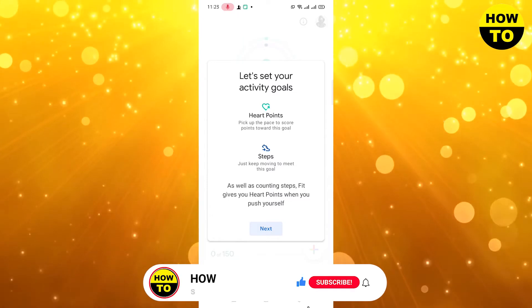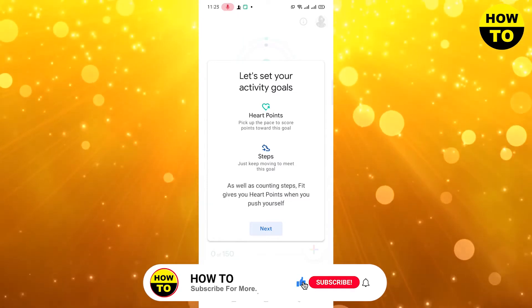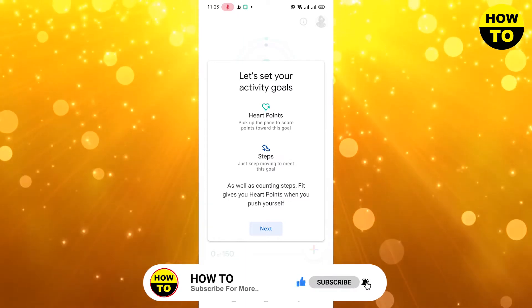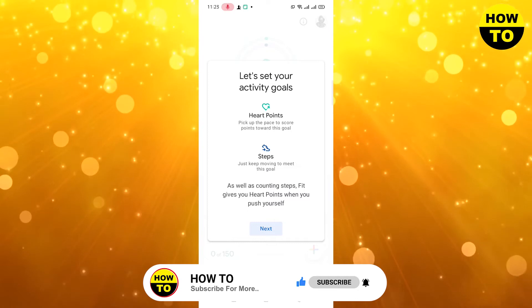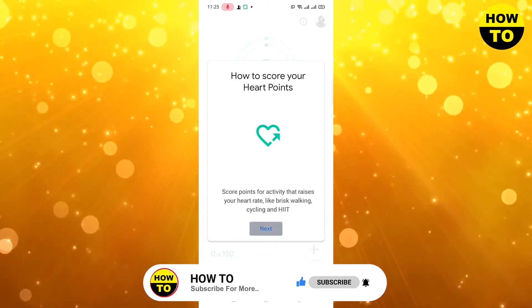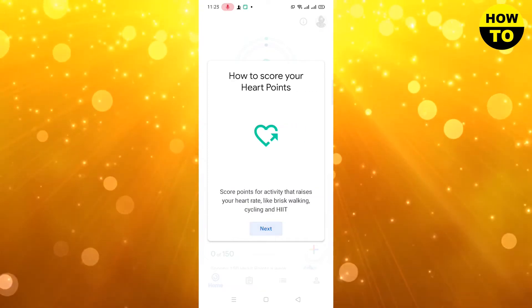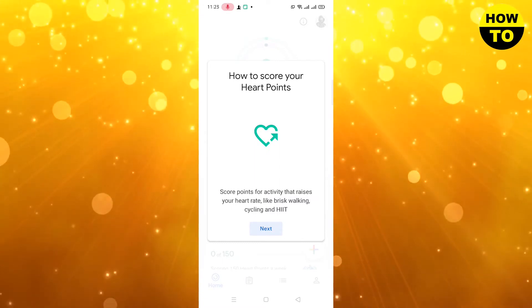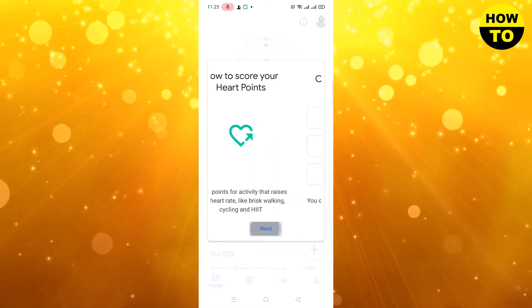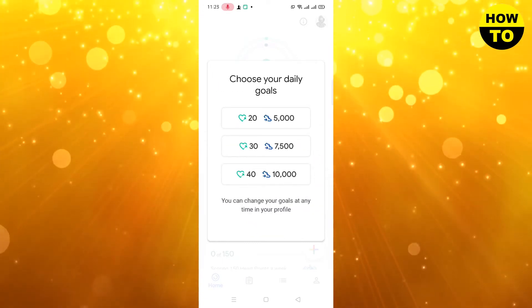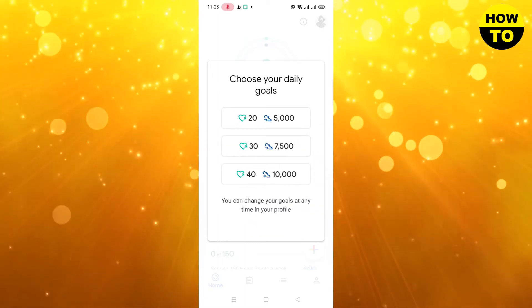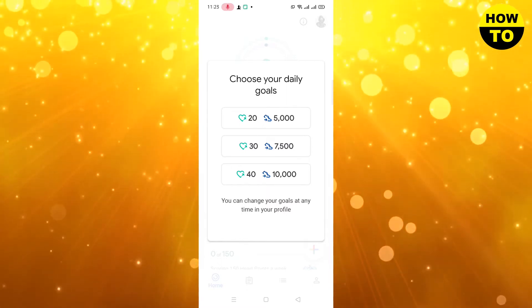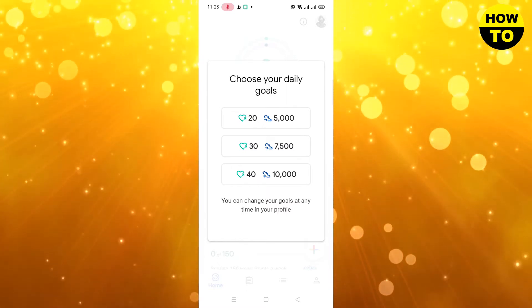Now this page appears — let's set your activity goal. Simply here you can set your goal and click on next. Here you can see how to score your heart points.